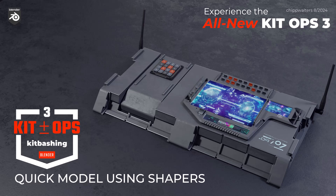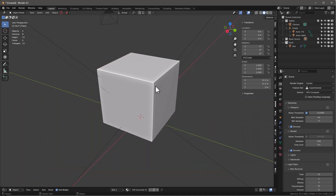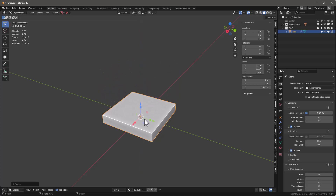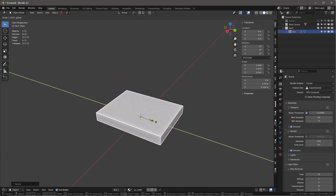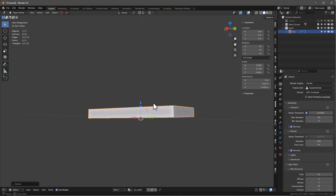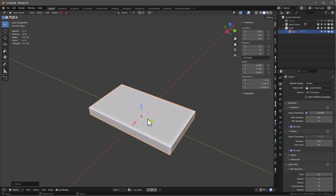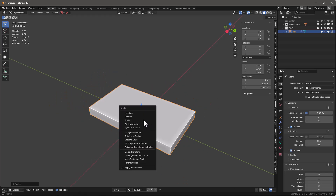This is a quick video talking about how to use shapers. Let's go ahead and hide this, hide the gaffer stuff, scale this down something like this — maybe like that, something like that might be nice. Ctrl A, let's just scale.